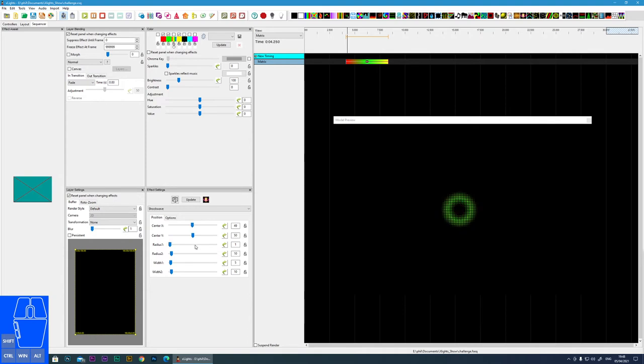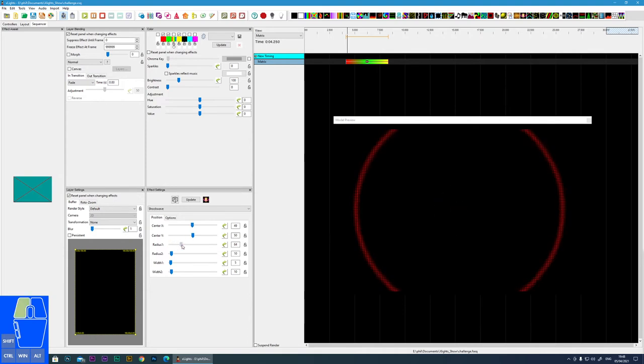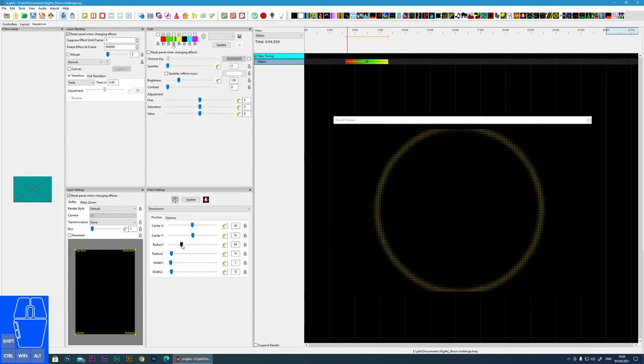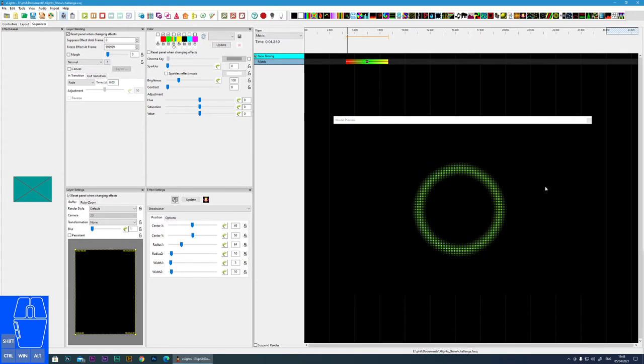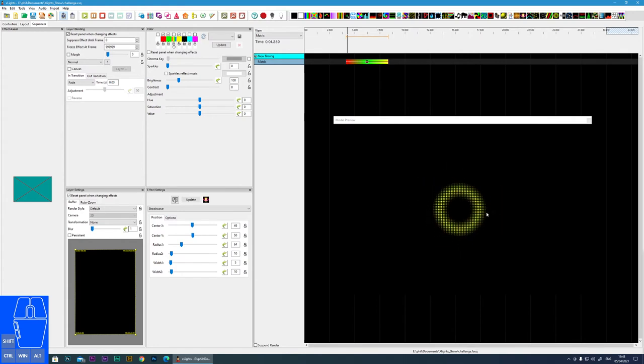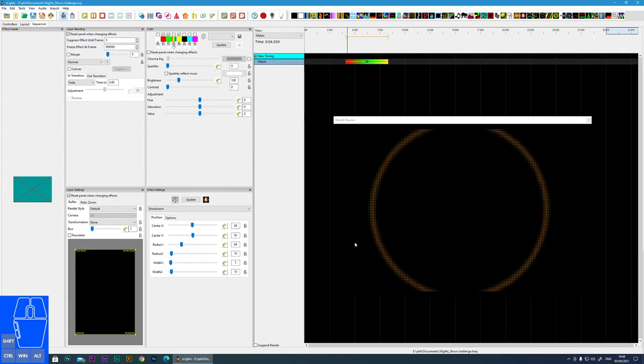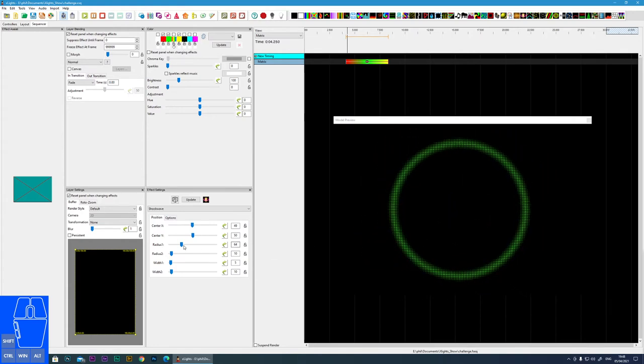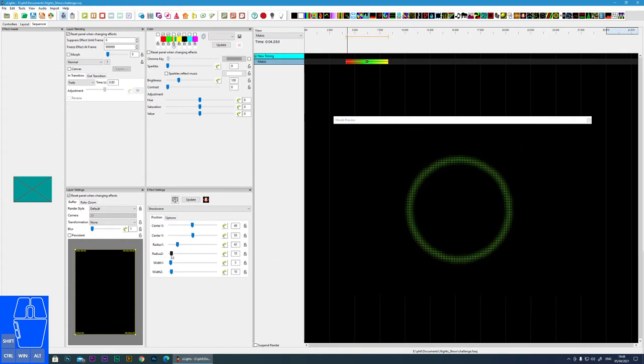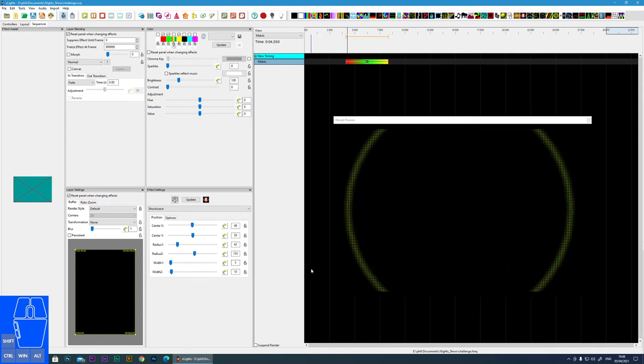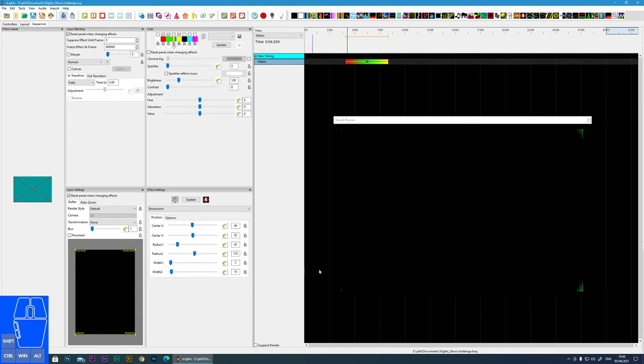Next is the start radius. If I increase this, you can see the start radius is bigger. In this case, the effect goes in reverse. The second radius is where the effect will finish.